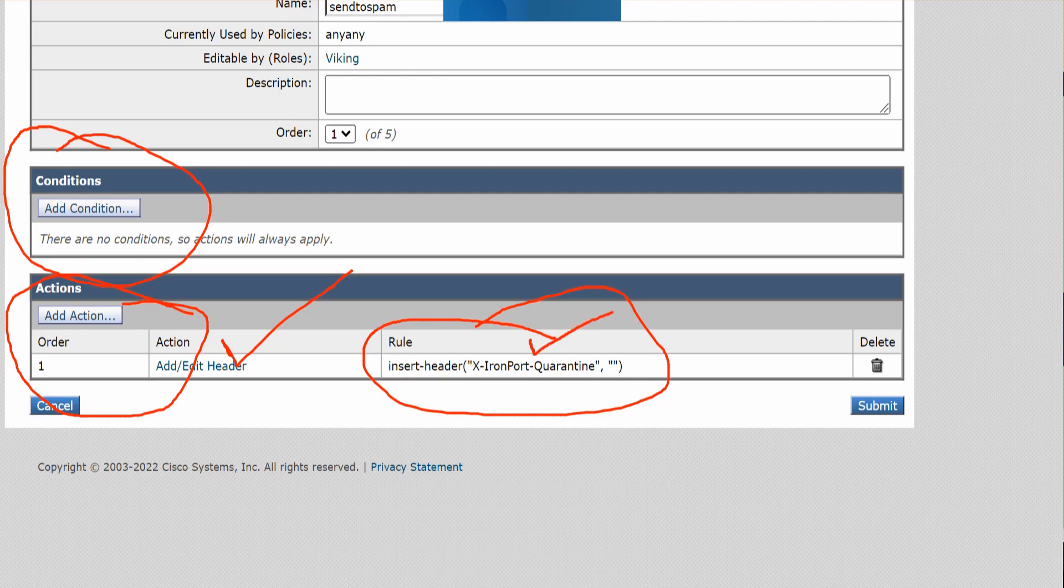Once you add this header to the email, the ESA is going to go ahead and send this particular email to the quarantine. What do I mean by that? Any email that has this header is sent to the spam quarantine.